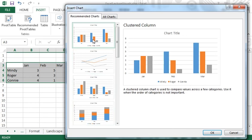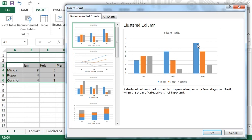For example, this first chart shows that everyone had roughly the same amount of sales in January, but in February and March, Mindy sold more than Roger, who sold more than Connie.